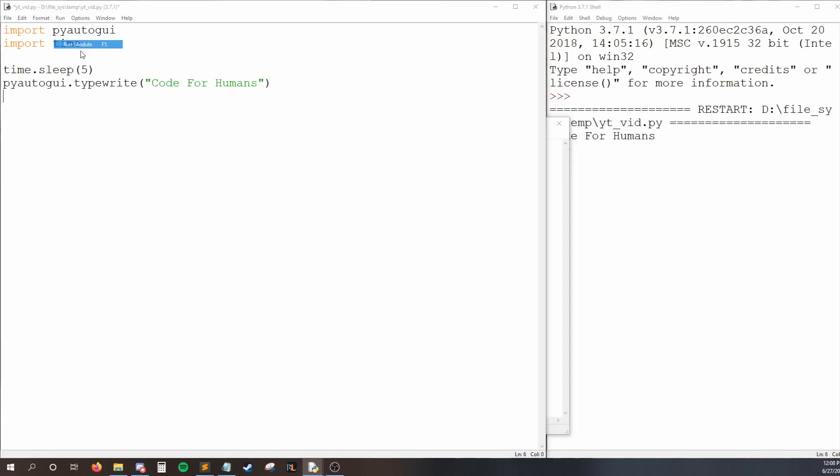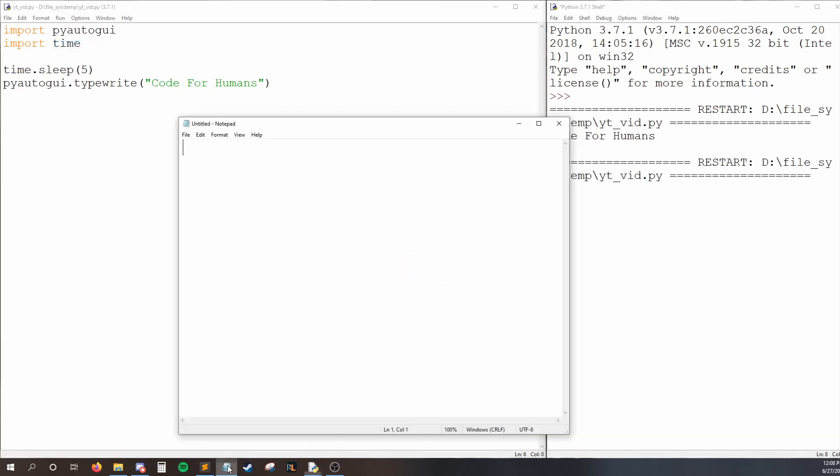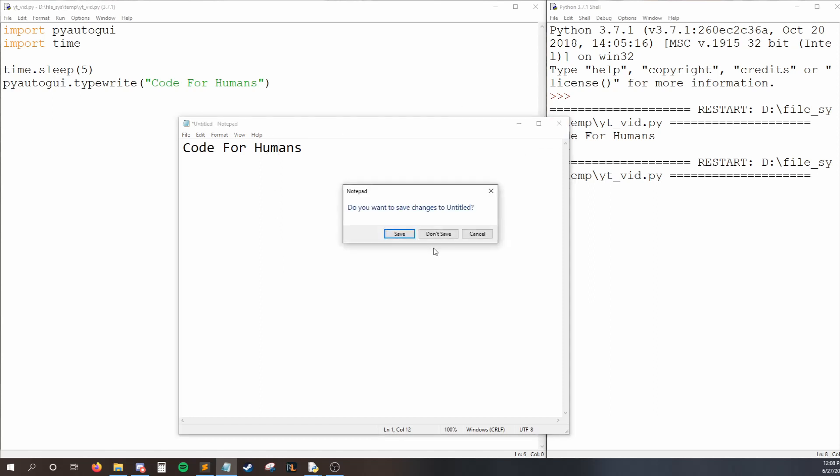So let me show you. I'll run my code, and then I'll open Notepad and click in it. And now I'll wait. And after five seconds, we can see that Code for Humans has been typed into Notepad. So the way this works is wherever your cursor is, whatever you've clicked on last, that's where the text is going to appear. So just keep that in mind.